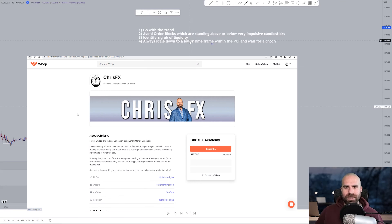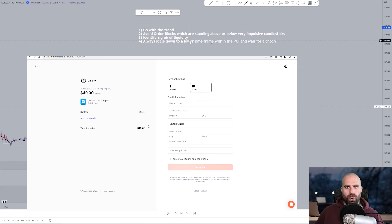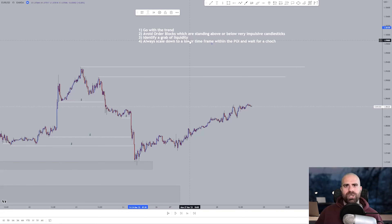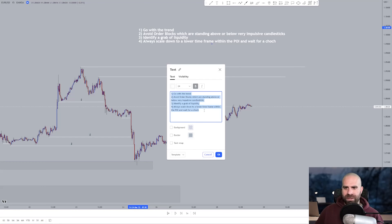There is no better way to do that than booking a one-to-one call with me. Those are one-hour calls and I can take you step by step through anything you want to ask, my trading strategies, and whichever other topic concerns you the most. You can also go ahead and become a member of the ChrisFX Academy, where you have all the audio-visual material and access to me 24/7.